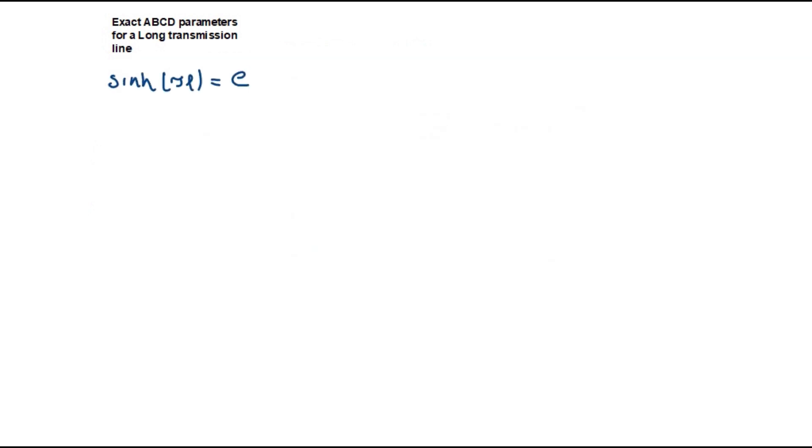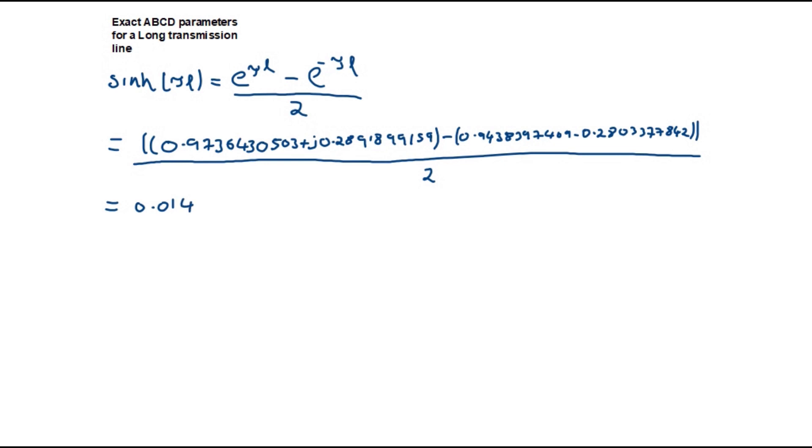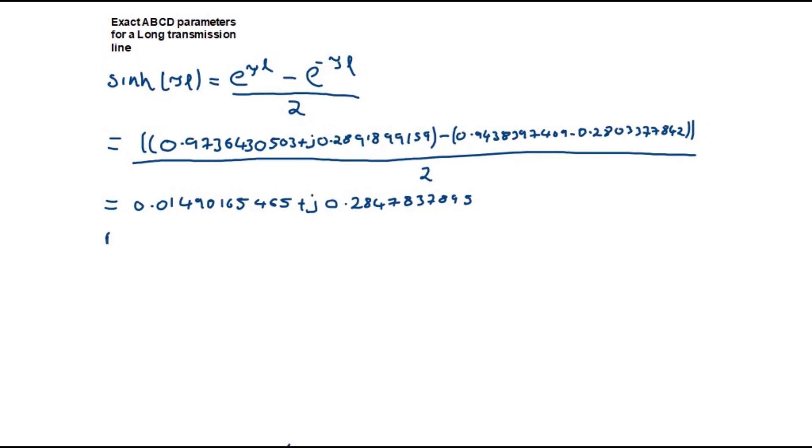Sinh can be calculated similarly except with the minus sign as follows. This is equal to 0.0149016 plus j 0.284783. B is equal to the characteristic impedance times sinh which is 308.461 minus j 16.625 times 0.0149016 plus j 0.284783.